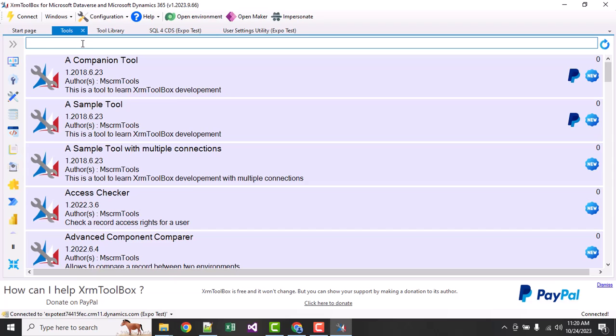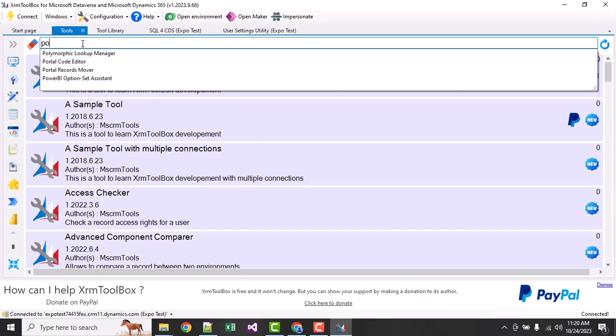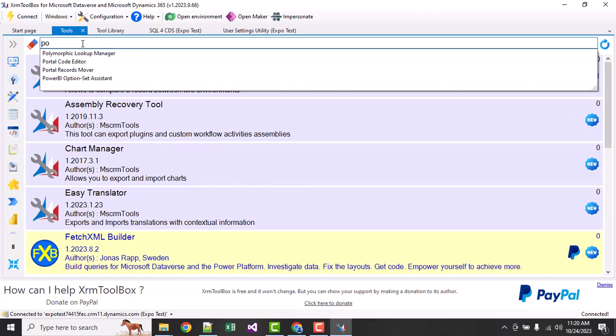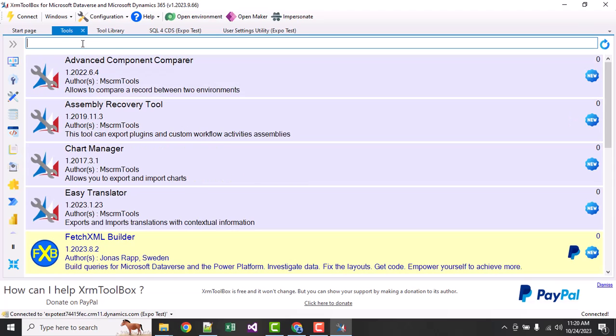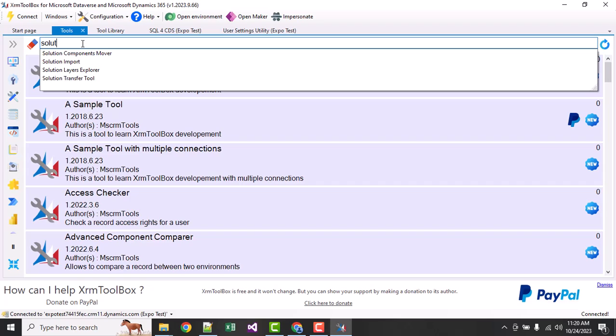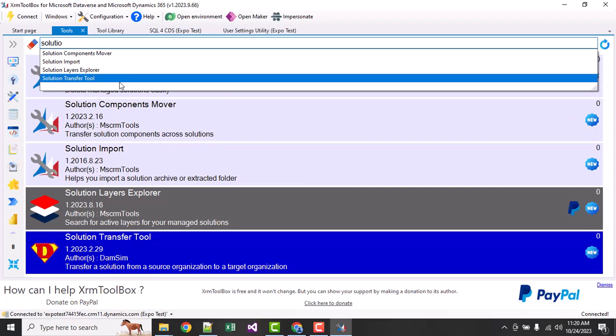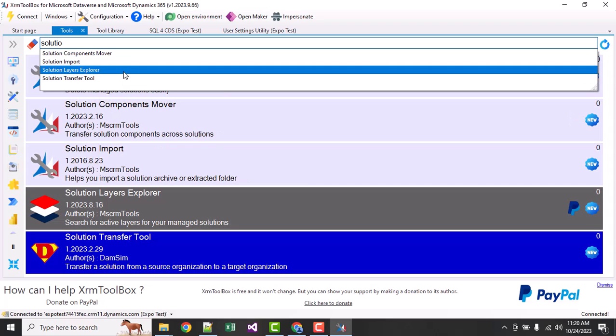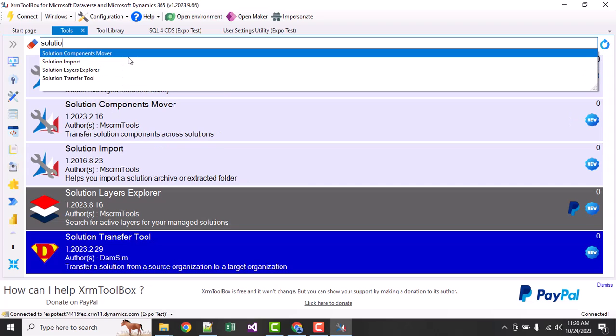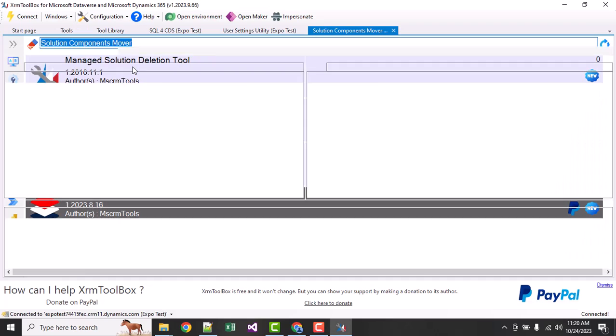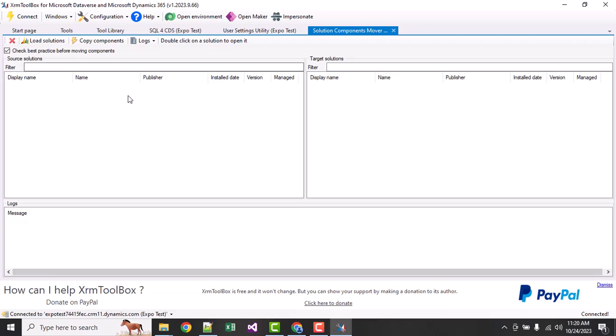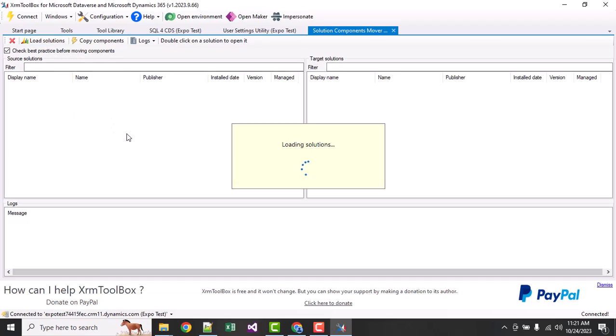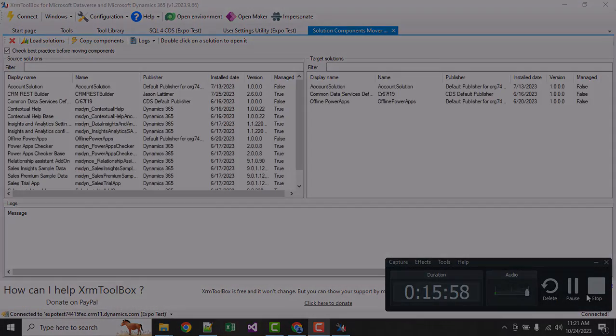Now we will see the solution layer or solution component mover. Suppose you have a solution - I will load the solutions.